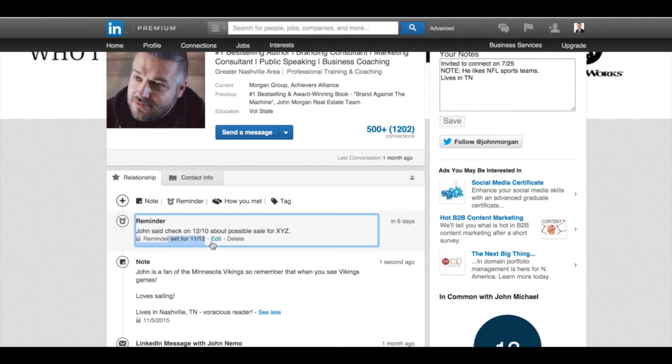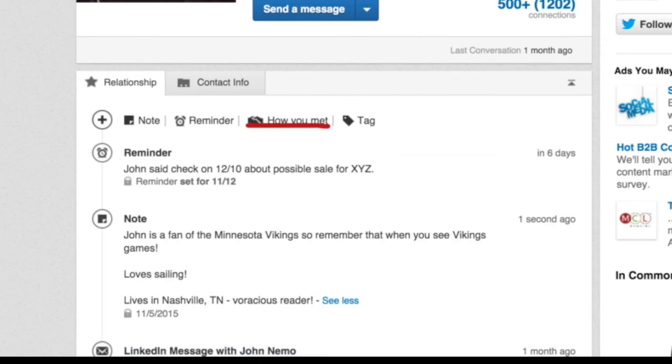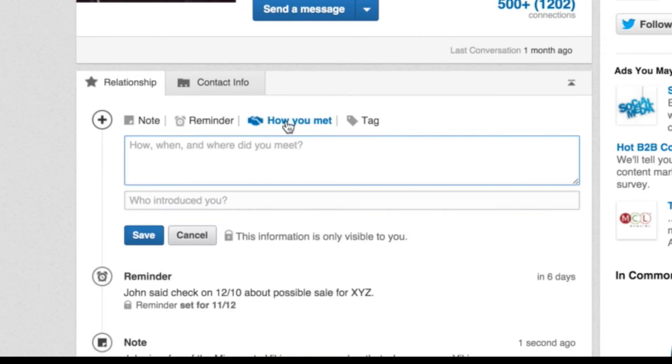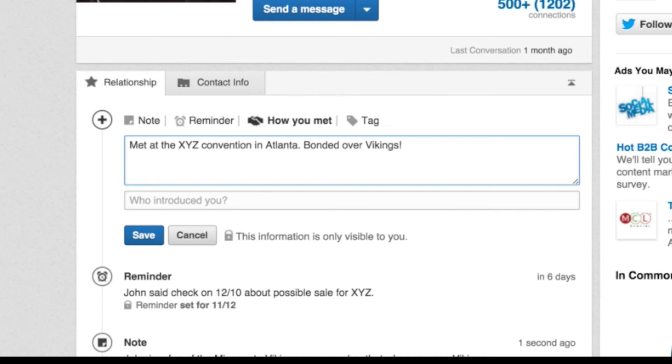So another great thing you can do is also the how you met button. So let me highlight that as well. You can see how you met right there. And so when I click on the how you met section here, you can see LinkedIn actually prompts me how, when, and where did I meet John, right? So met at the XYZ convention in Atlanta, bonded over Vikings or something like that.